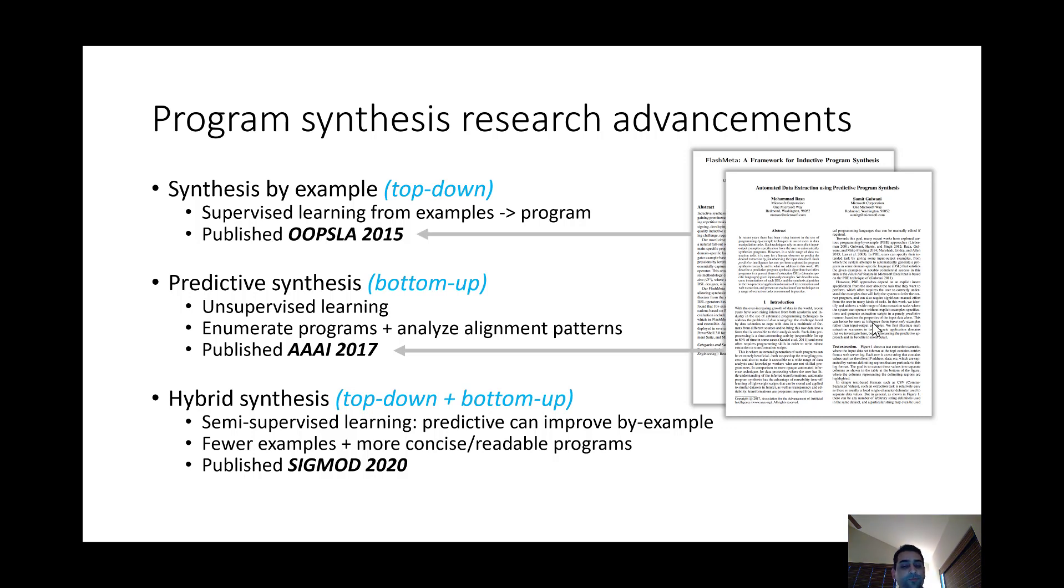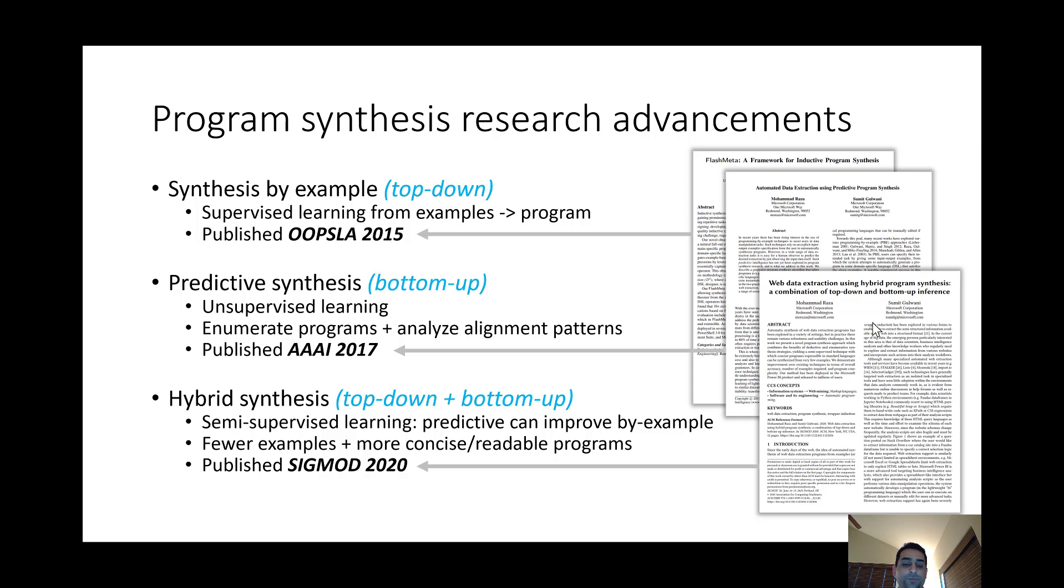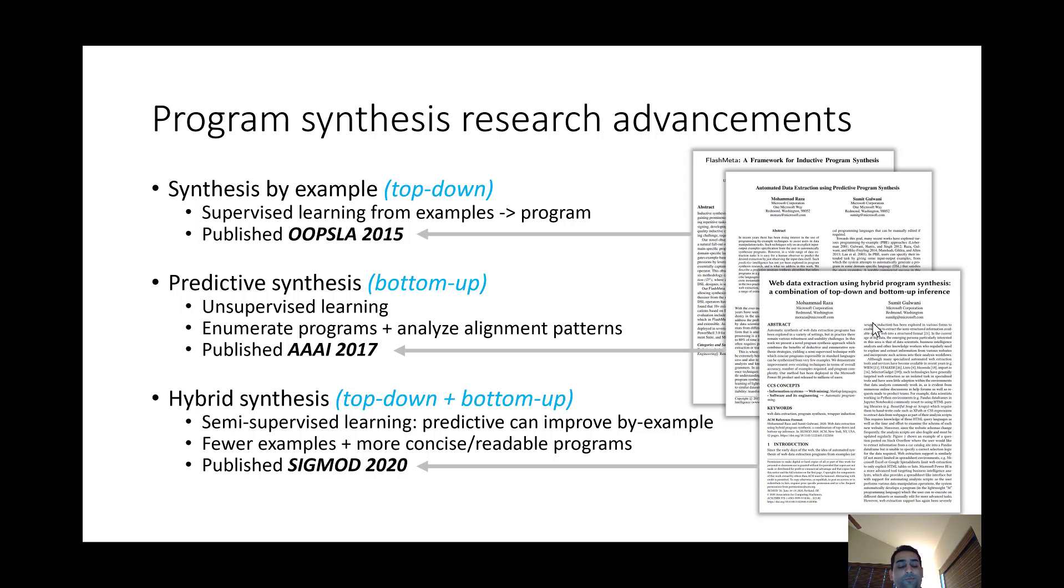But then after that we observed that this predictive synthesis can actually be used to improve the by example inference as well. And this led to our recent work on hybrid program synthesis where we combined the top-down and the bottom-up approaches into this kind of semi-supervised learning system. And the benefits of that are that we can actually learn programs from much fewer examples and we can also learn more concise and readable programs.